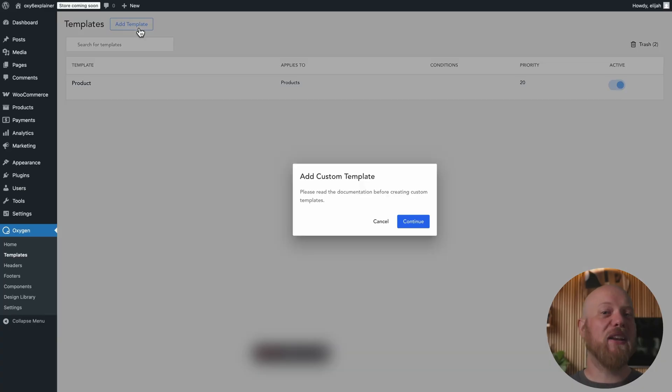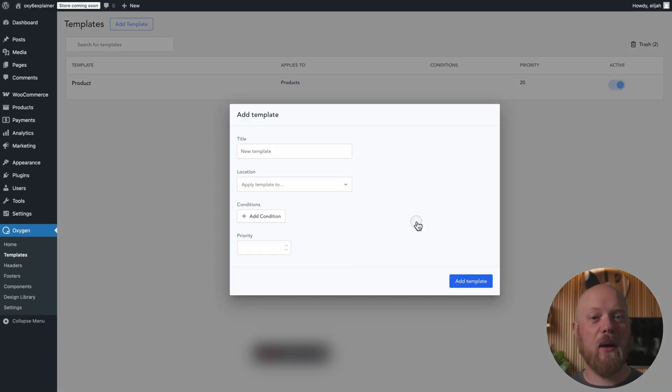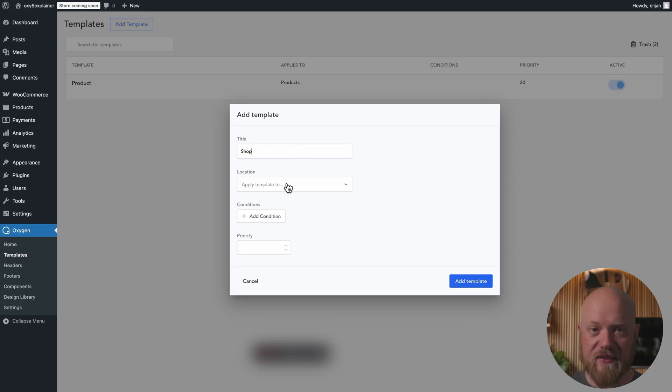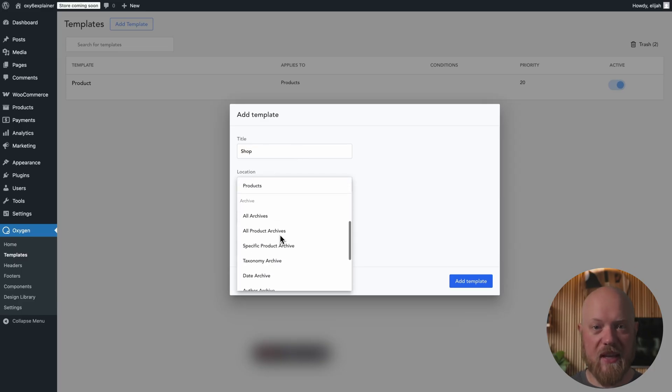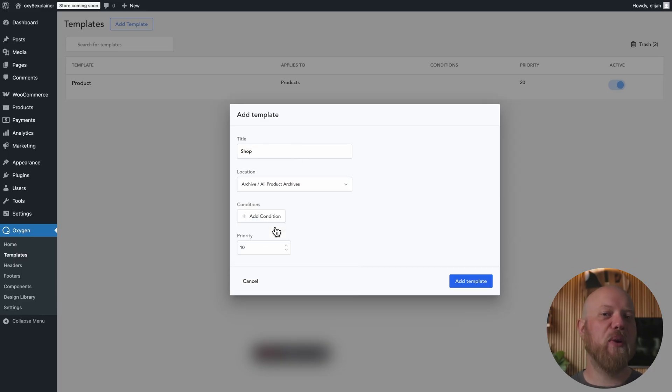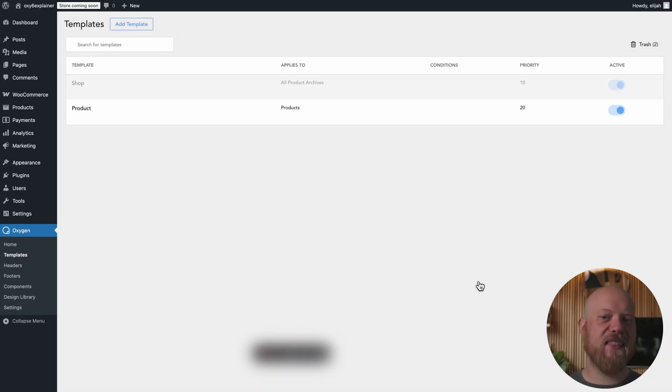Now I'll show you how to use the Breakdance WooCommerce for Oxygen extension to customize your shop page. Let's start by creating a template applied to all product archives, which will include the shop page. Now we just need to edit that template in Oxygen.